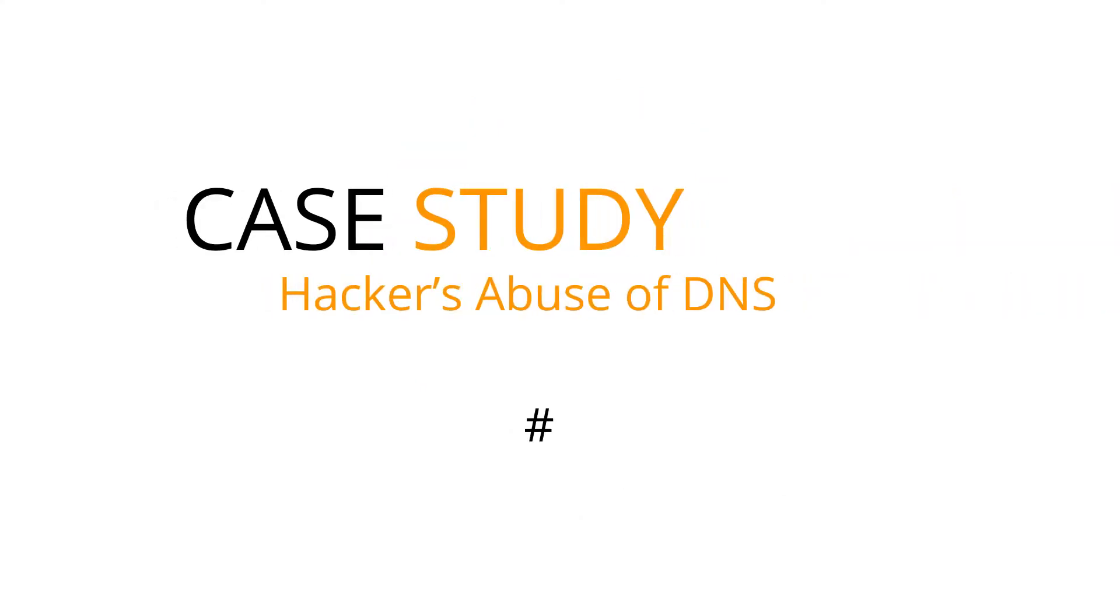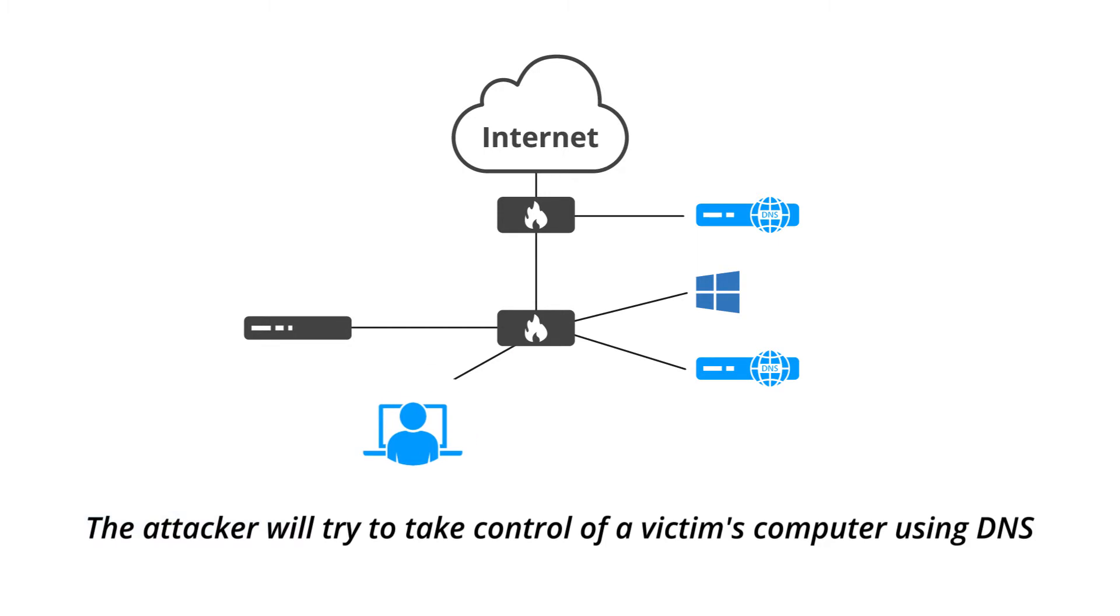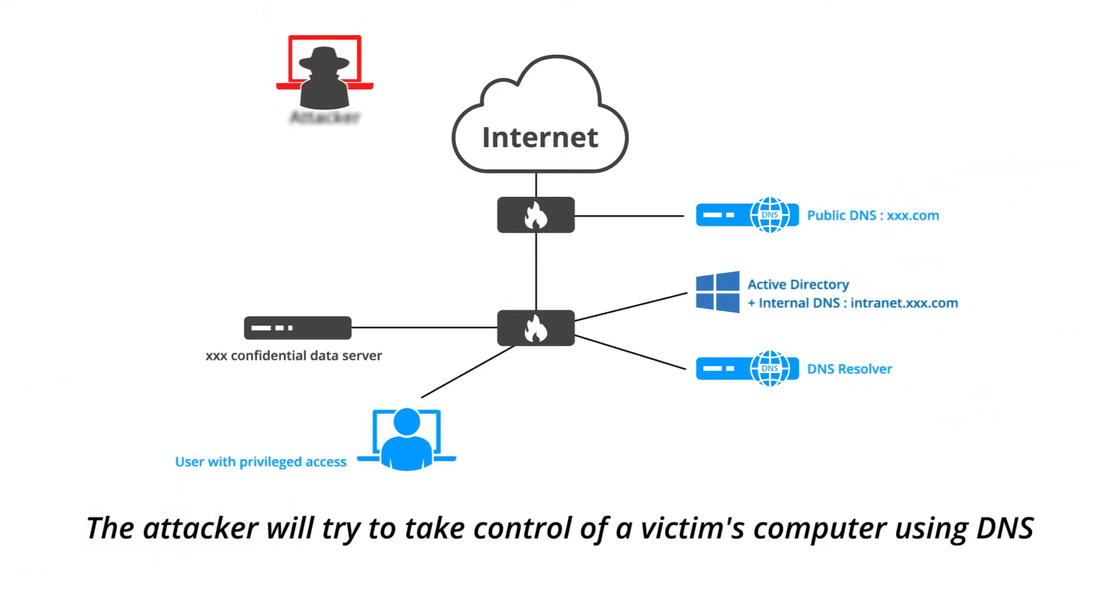Hacking Demo Number 3: Data Exfiltration. The attacker will try to take control of a victim's computer using DNS.